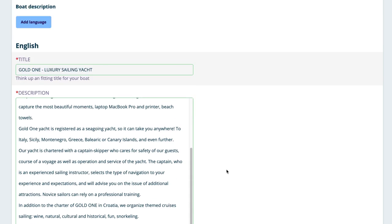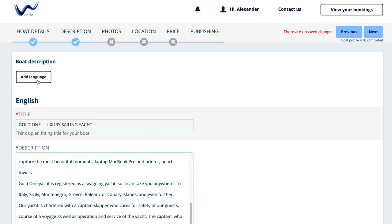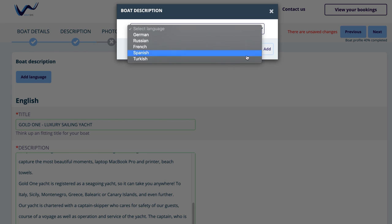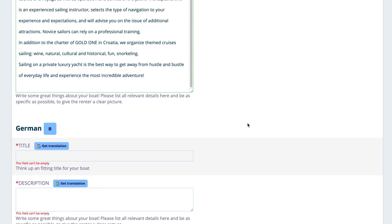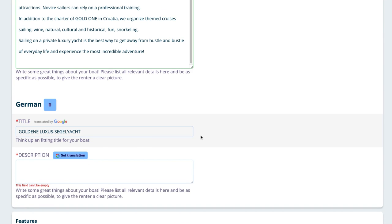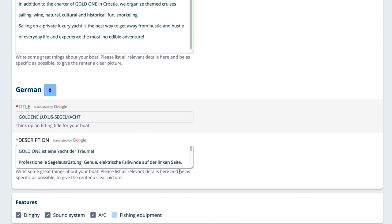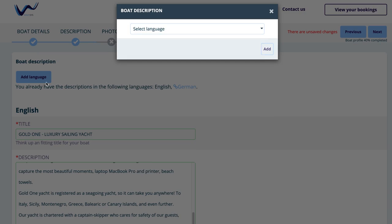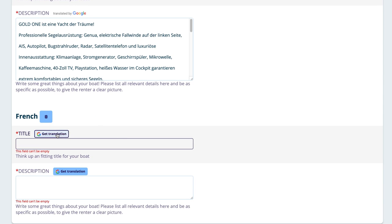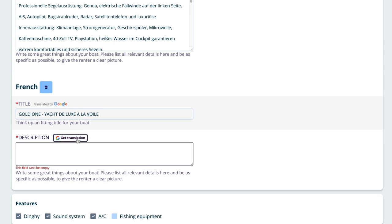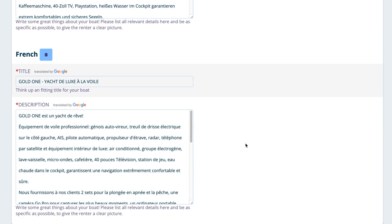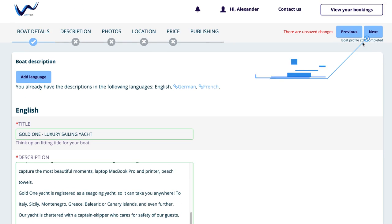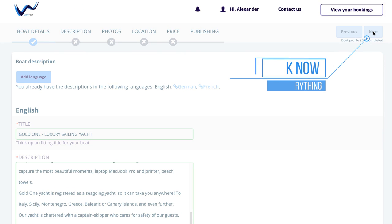At the end, you can add your desired languages with the help of our auto-translation to reach more customers. For example, simply click on German or French, and then on the Get Translation button, and you're done. Click now to save everything on the Next button.